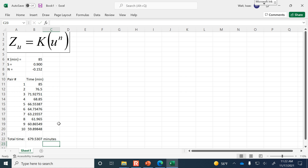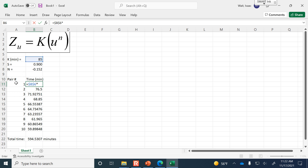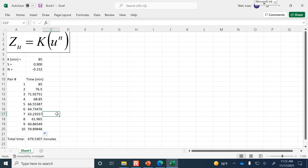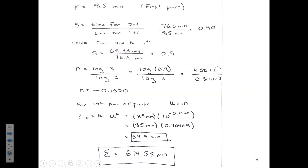To raise to a power in Excel, use the caret symbol — that's Shift+6. So the formula is: k times the pair number (variable u) to the power of n, and make sure to anchor the reference for n so you can drag it down. Here are those same calculations we saw on the board.